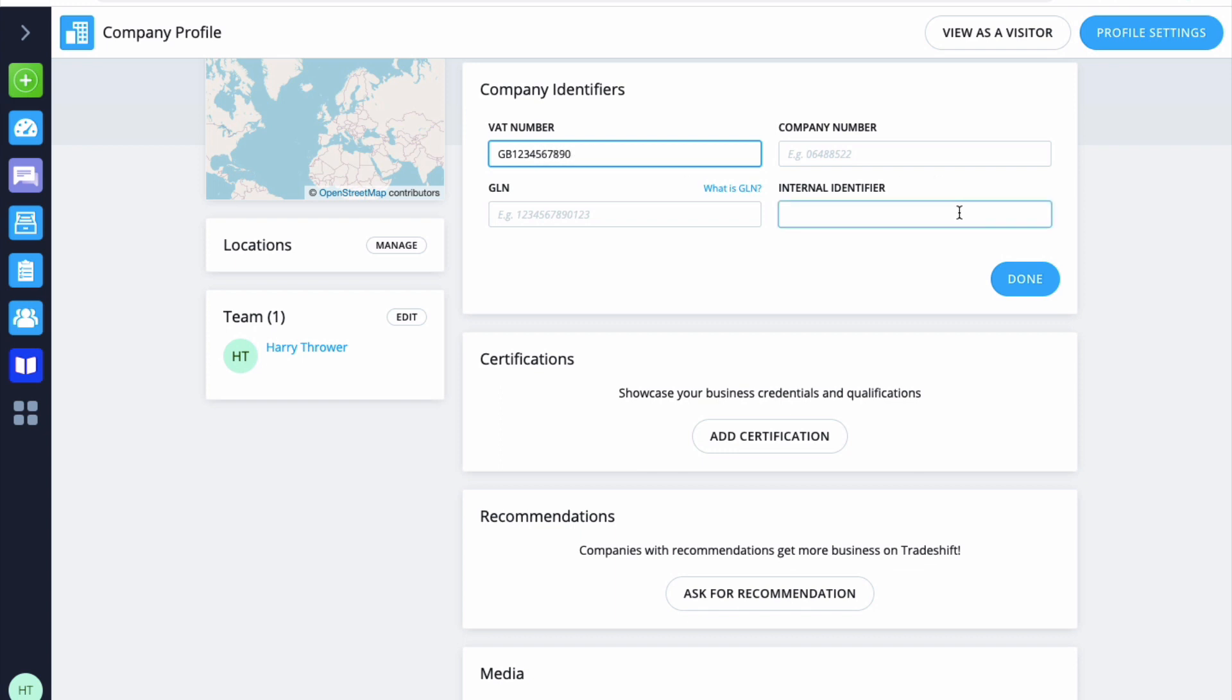For detailed instructions on how to complete your company profile, please watch the my TradeShift profile video. Once all of these details have been completed, you are now set up to start using the TradeShift production platform. Thank you for watching.